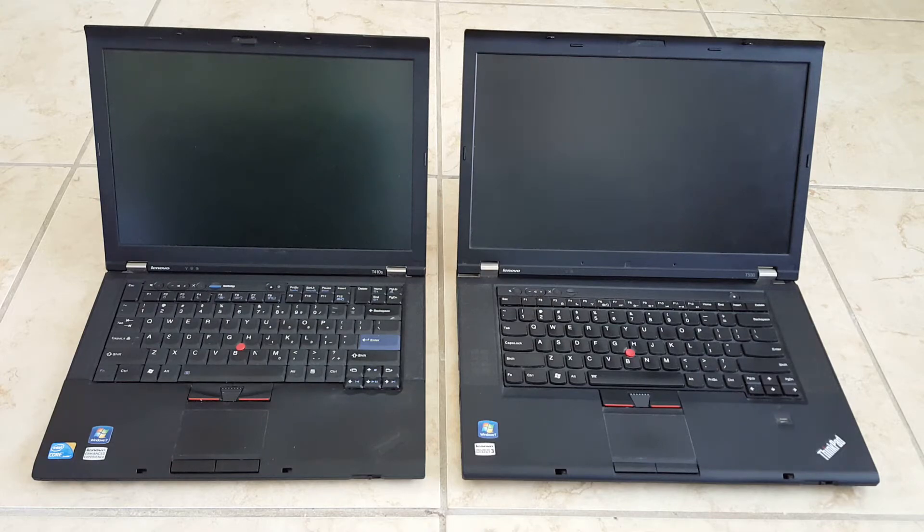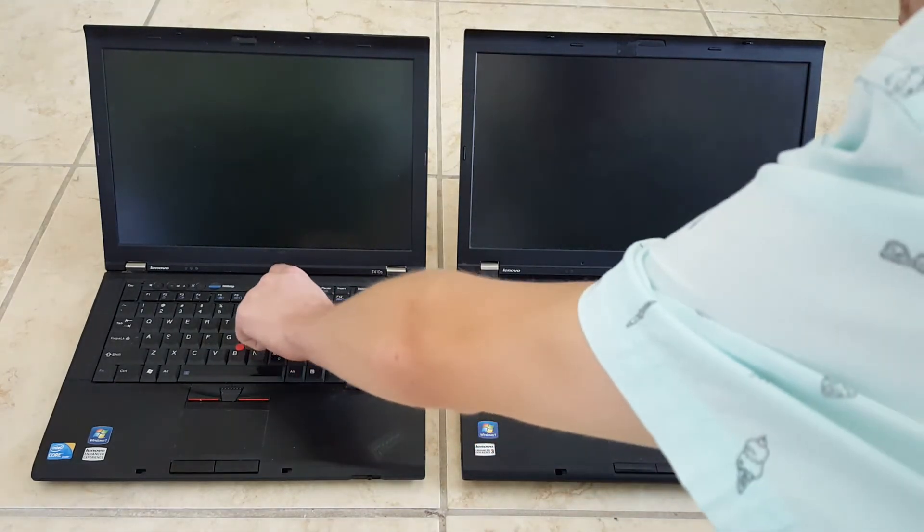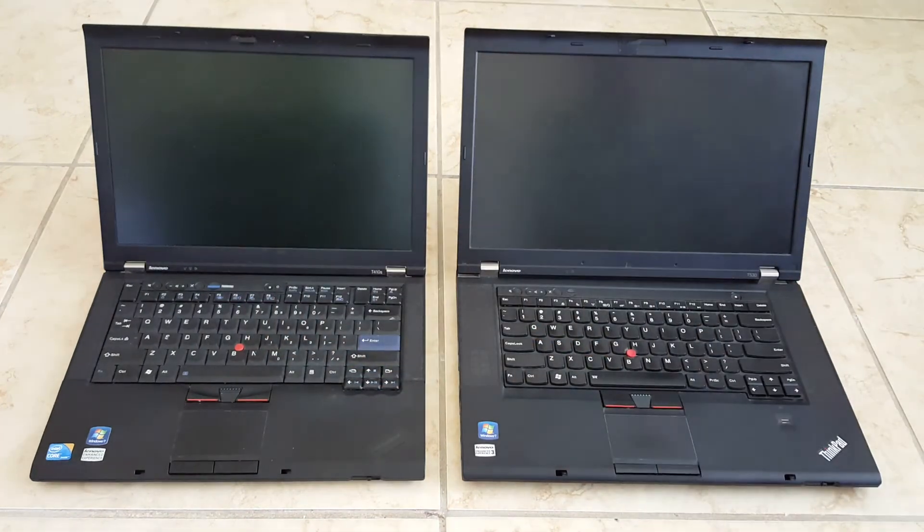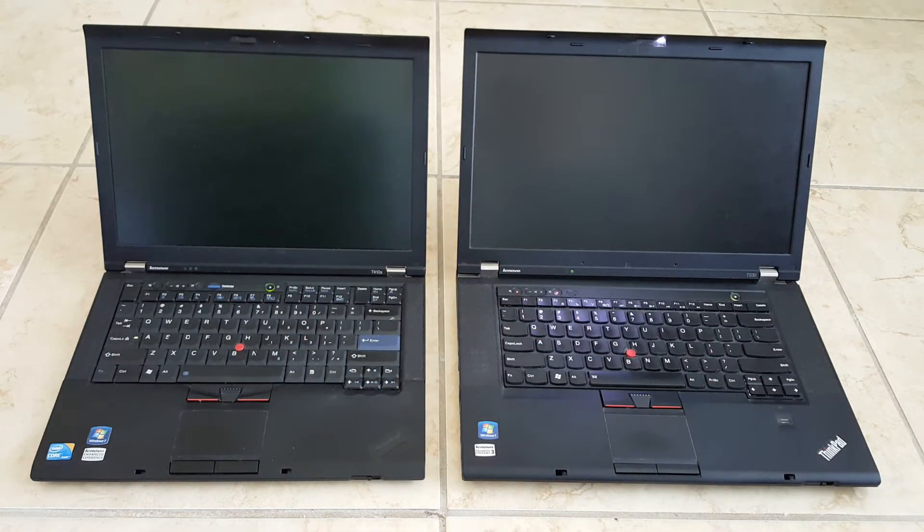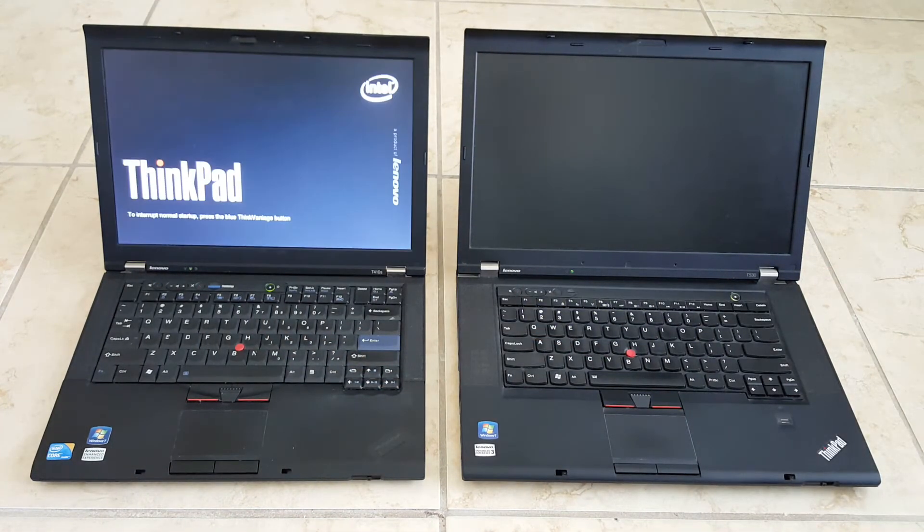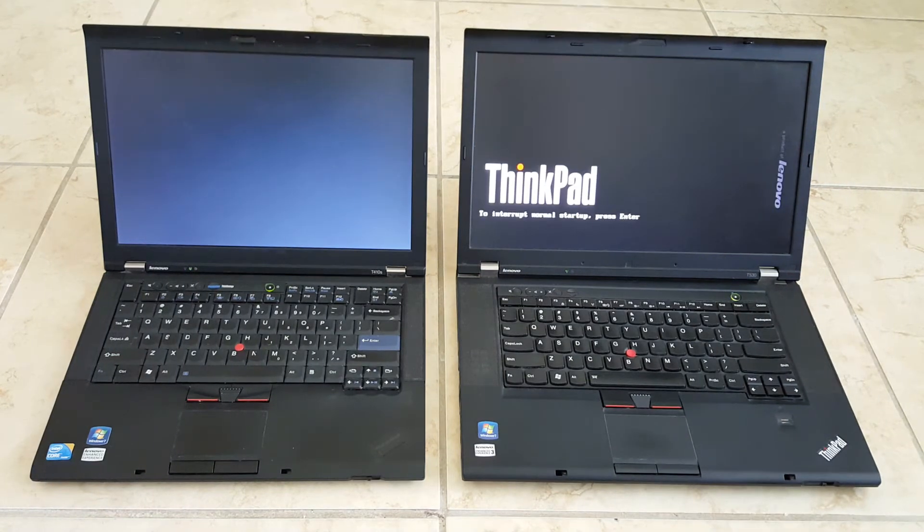Now I'm going to go ahead and boot them up and we'll see how different they are. The one on the left naturally hits the BIOS screen first.